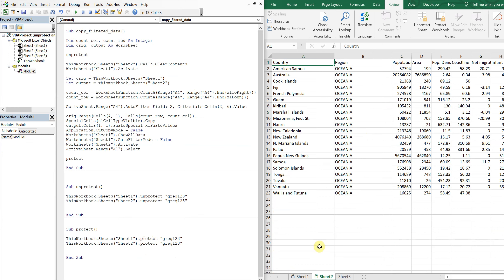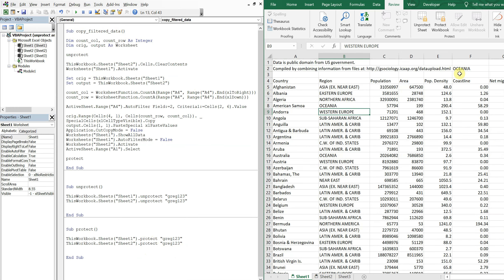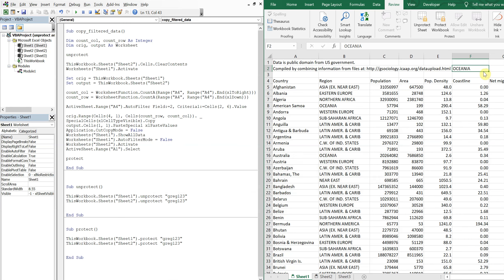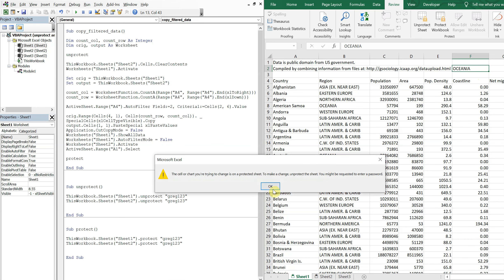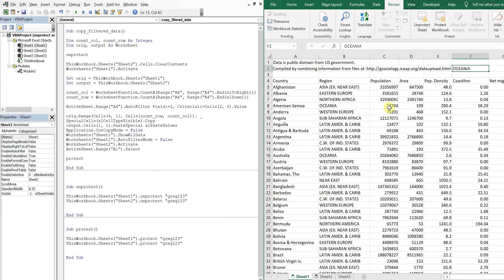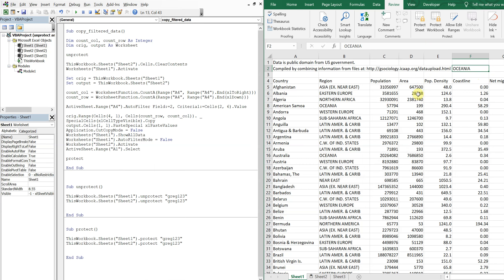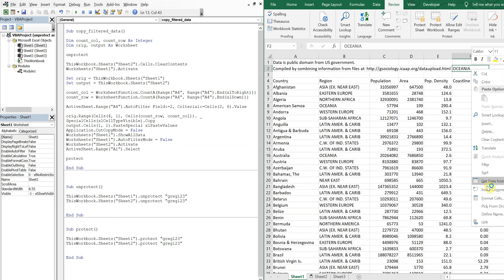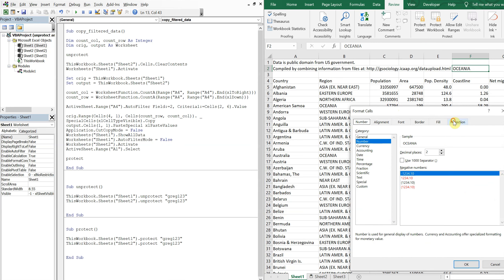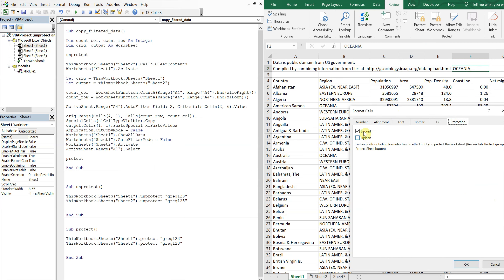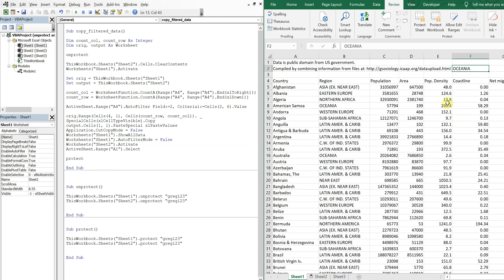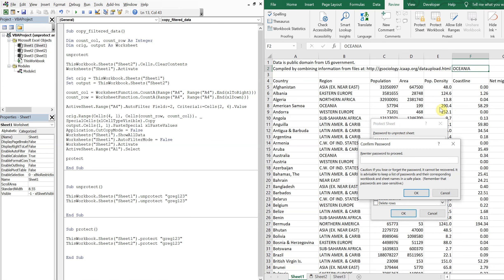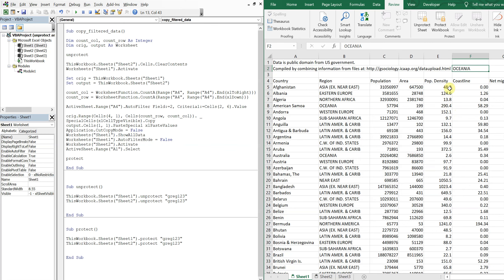So there's one more thing. Because I protected my sheet, the user can't actually put anything here, so I can't change this. Now I'm stuck with Oceania. What you can do is unprotect the sheet, and then if you right-click and go to Format Cells, you can go to Protection and then uncheck this Locked option. So now hit OK. So now even if I protect the sheet, this cell is free from that. I can still alter it however I want.